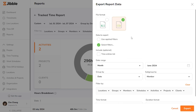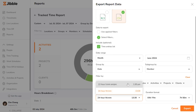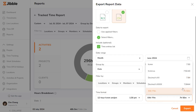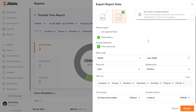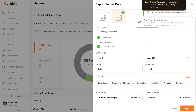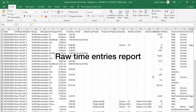You can also select optional files to include with your export, such as raw time entries. Finally, set the time format and the date format that you would like to export your reports in and click the Export button. Then, all you have to do is open the exported report. Here's a look at the exported reports.